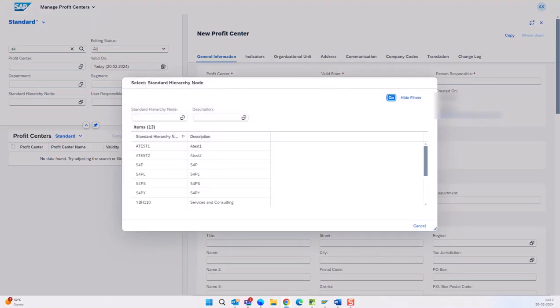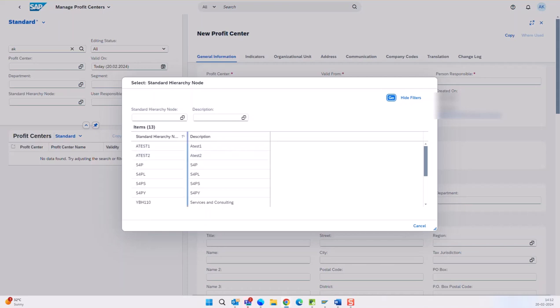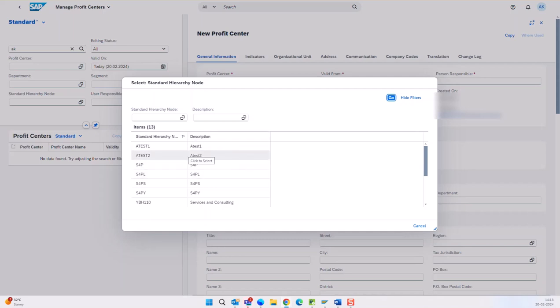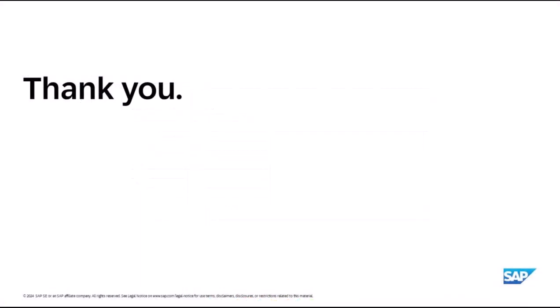Let me go back to the manage profit center app and create a new profit center. Under the value help of the standard hierarchy node field, I can see the created profit center groups are available successfully. To conclude, you always need to create profit center groups under the standard hierarchy node, which is under YBPH in our case. Thanks for watching.